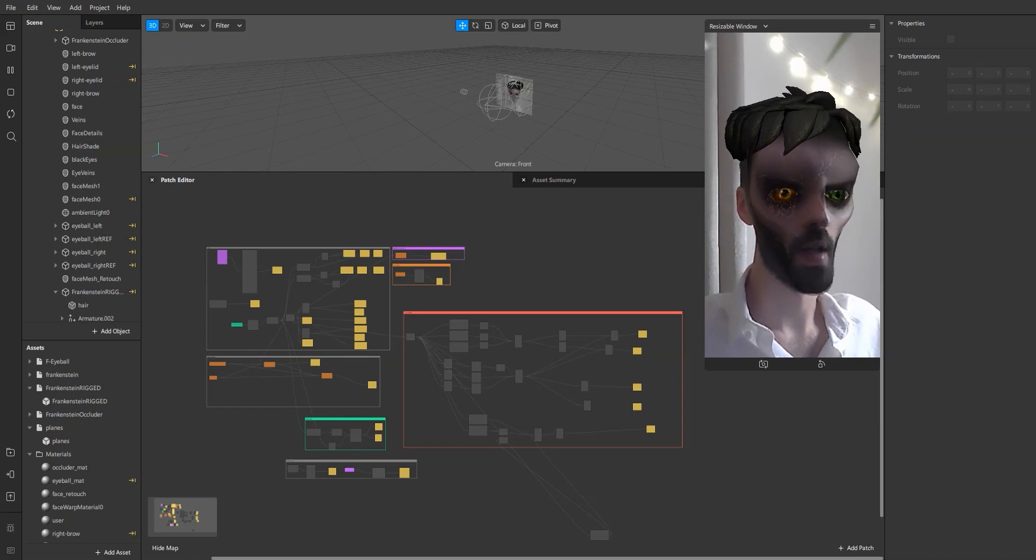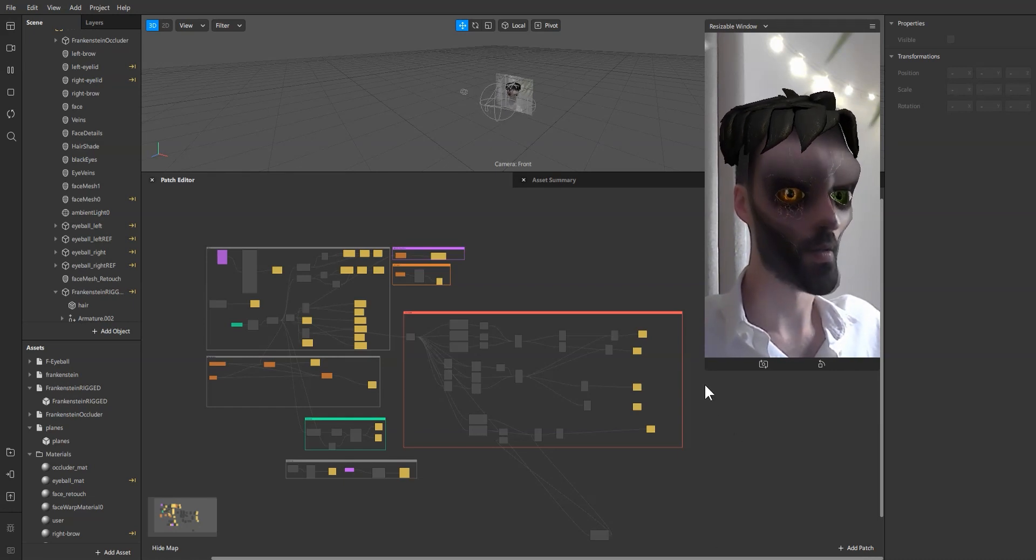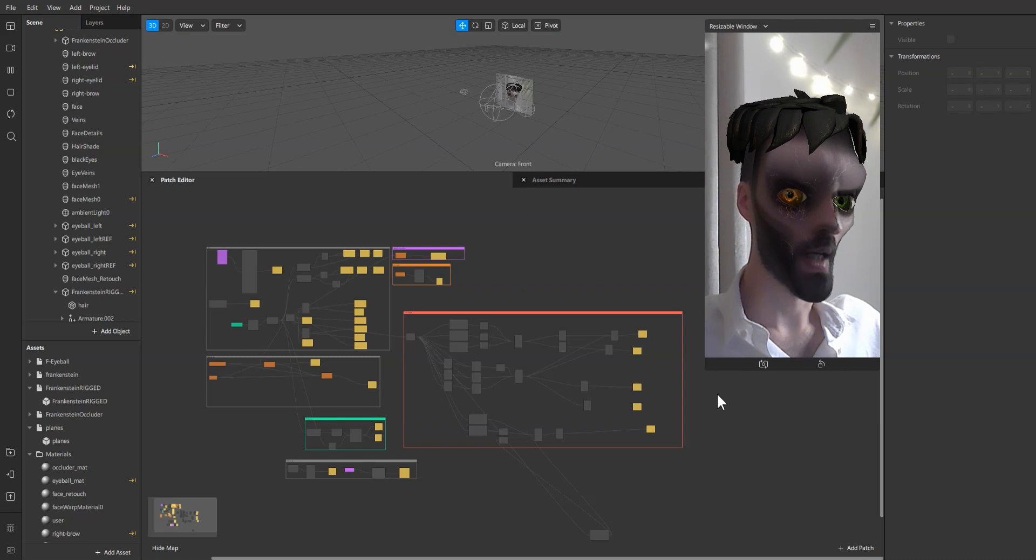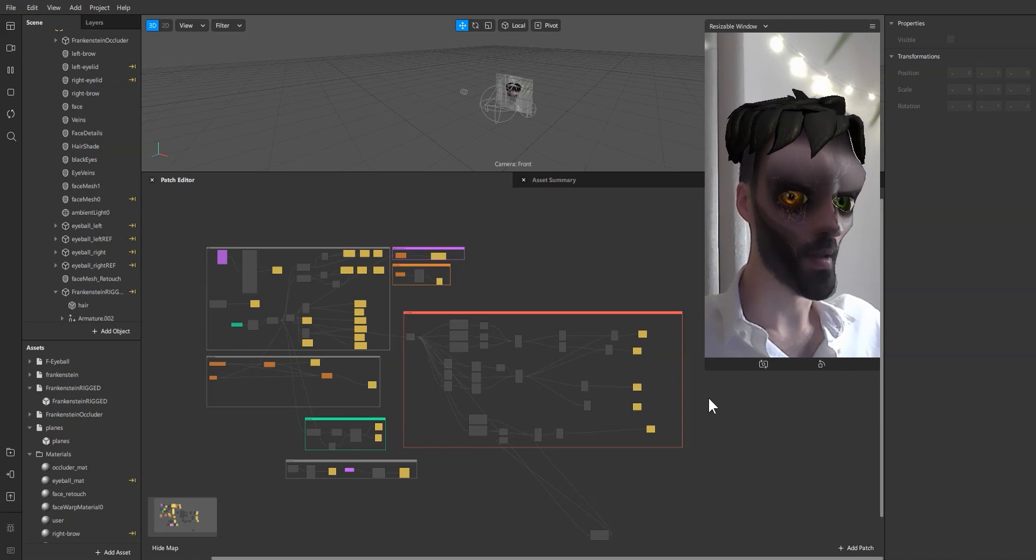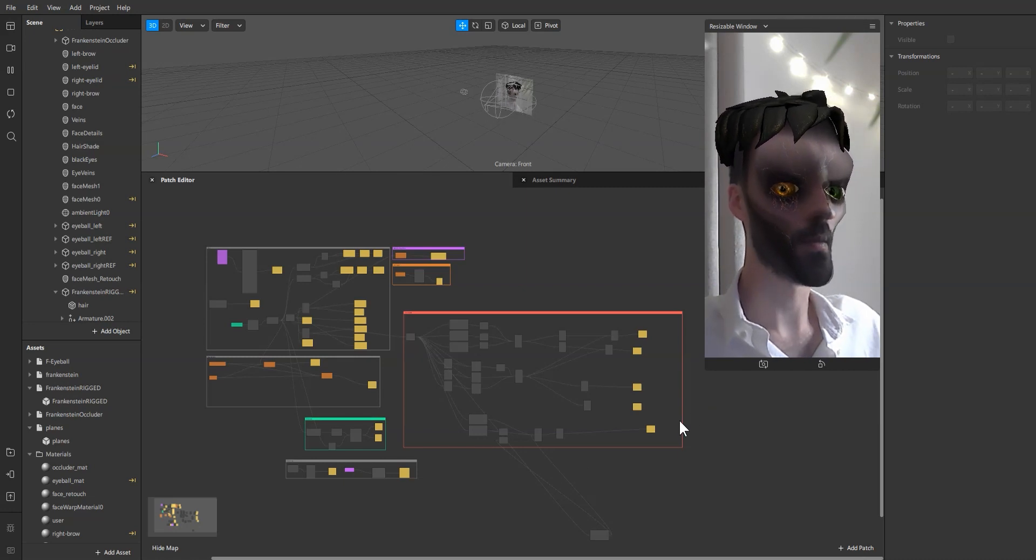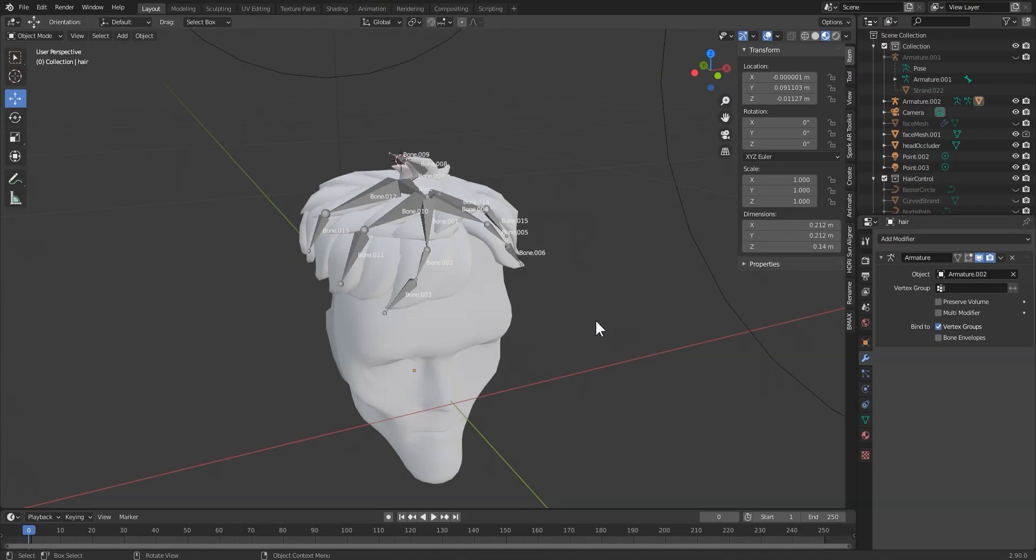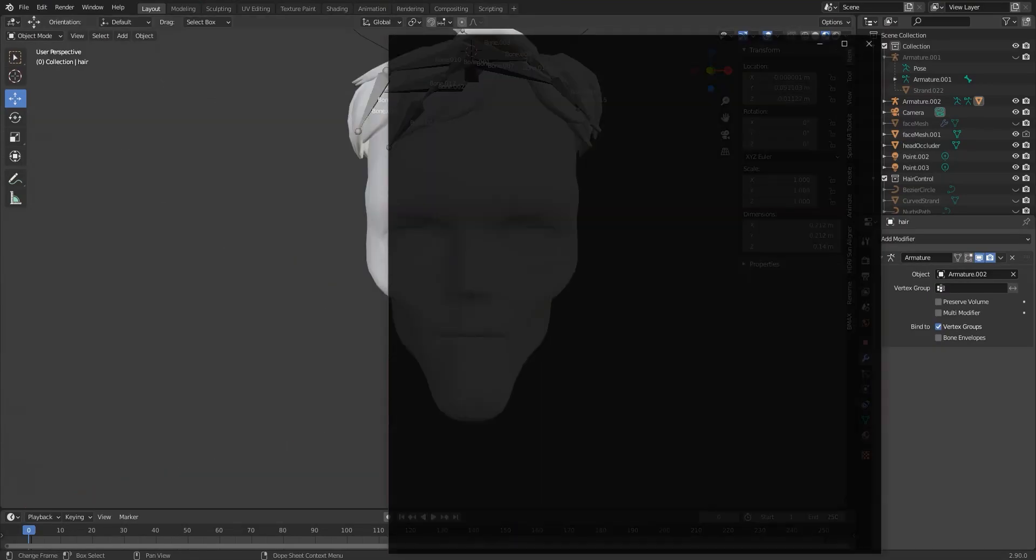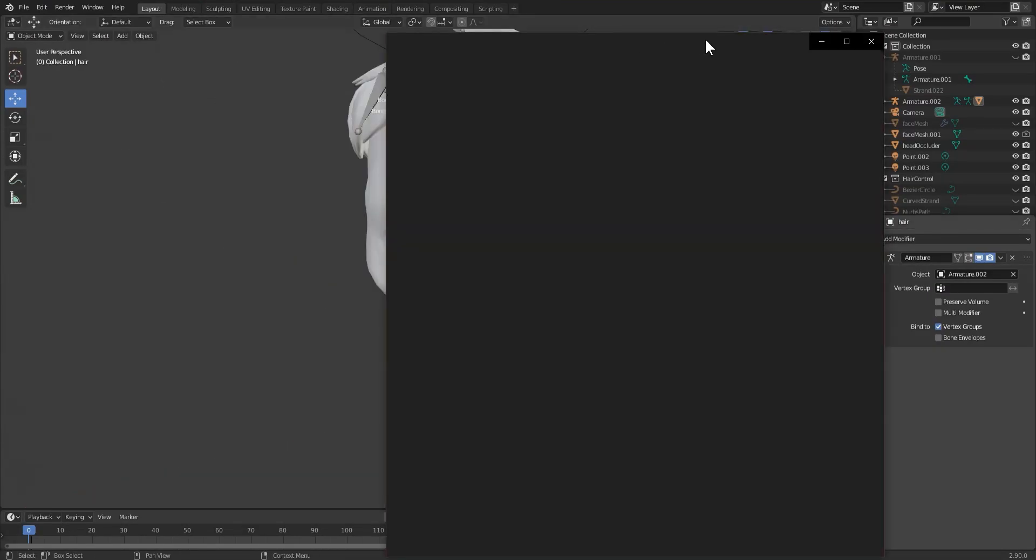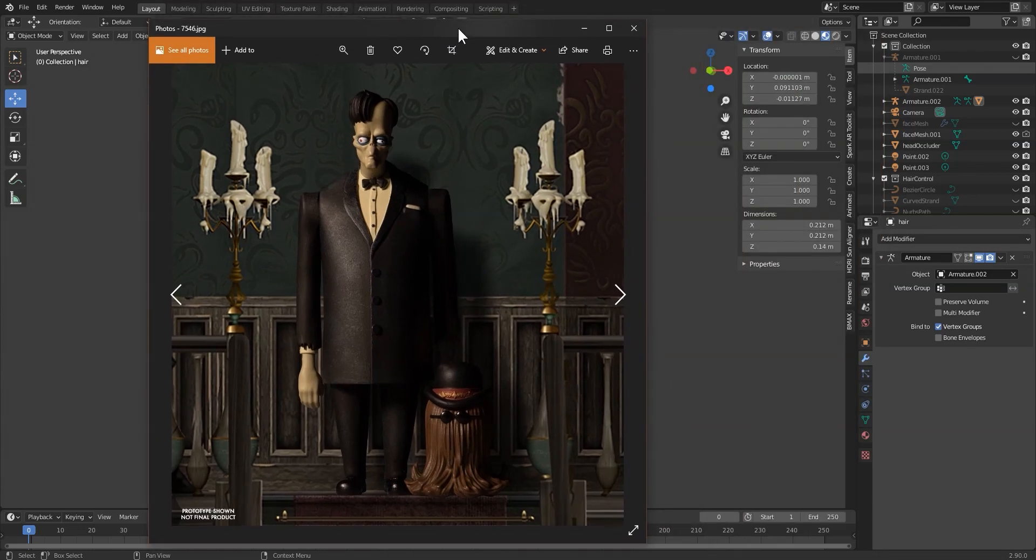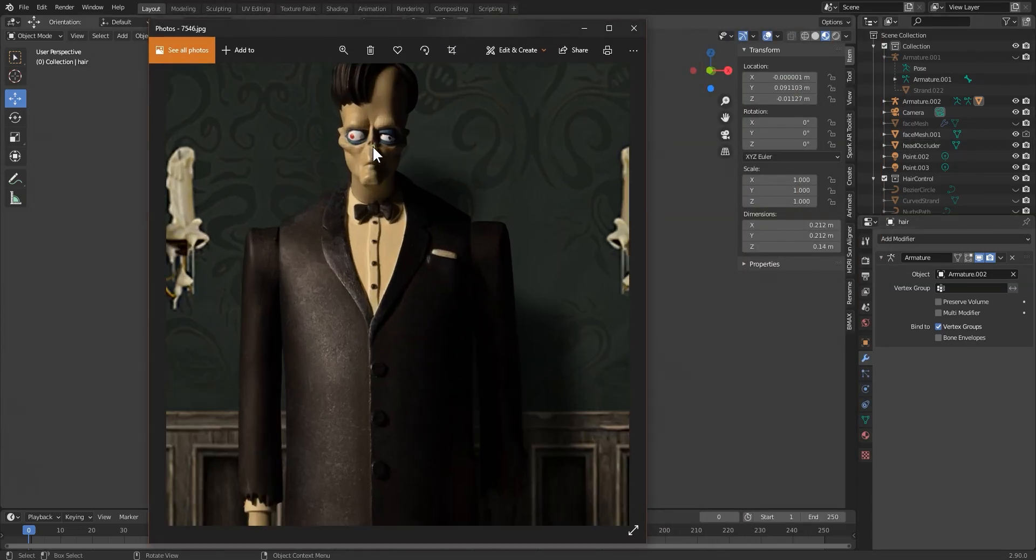Obviously the first part was to create the deformation, which was actually more inspired by the Lurch character from the Addams family, and I made the deformation in the same spirit.